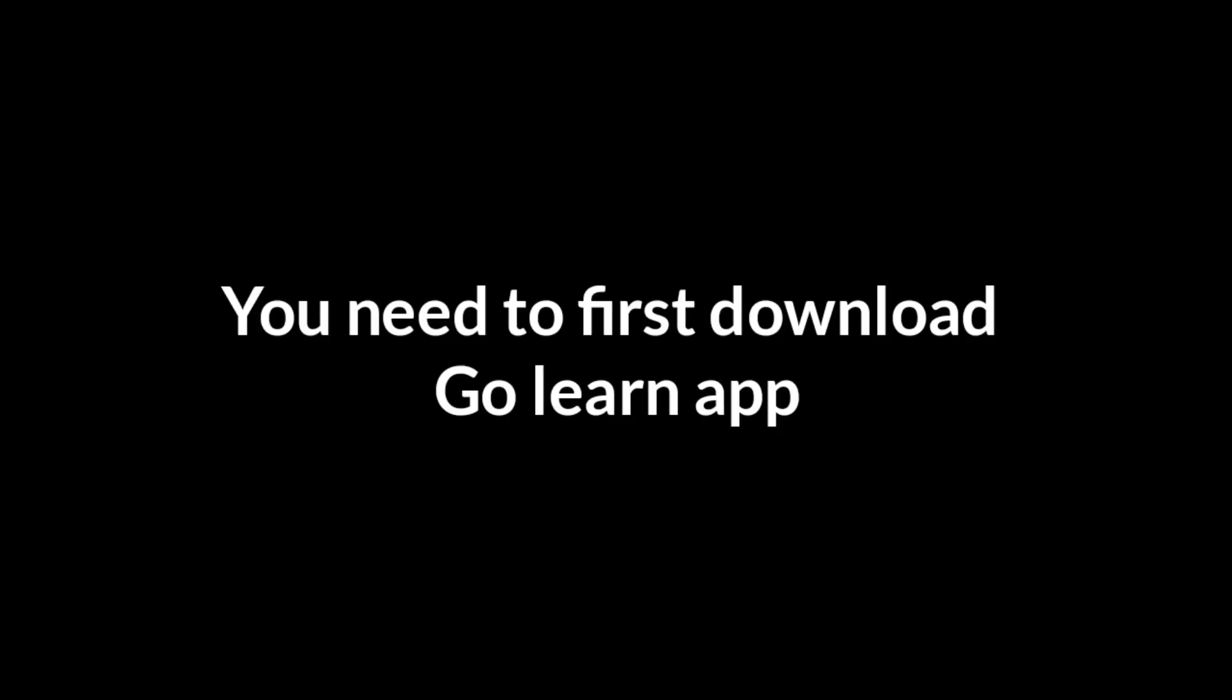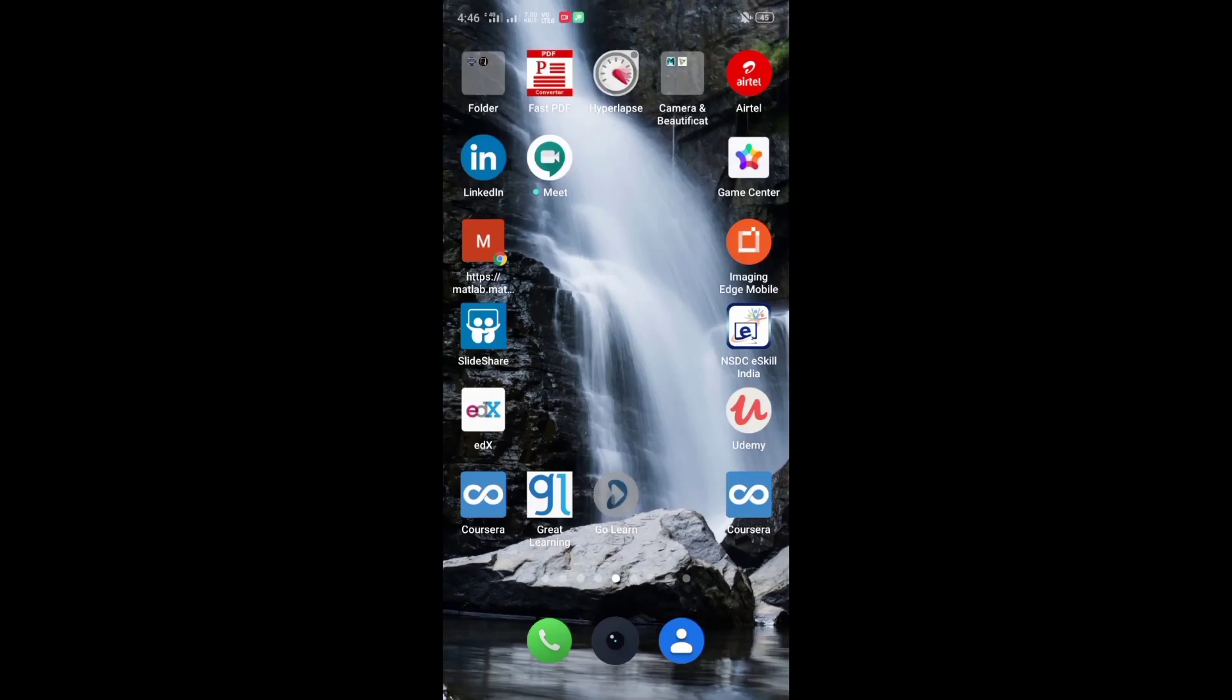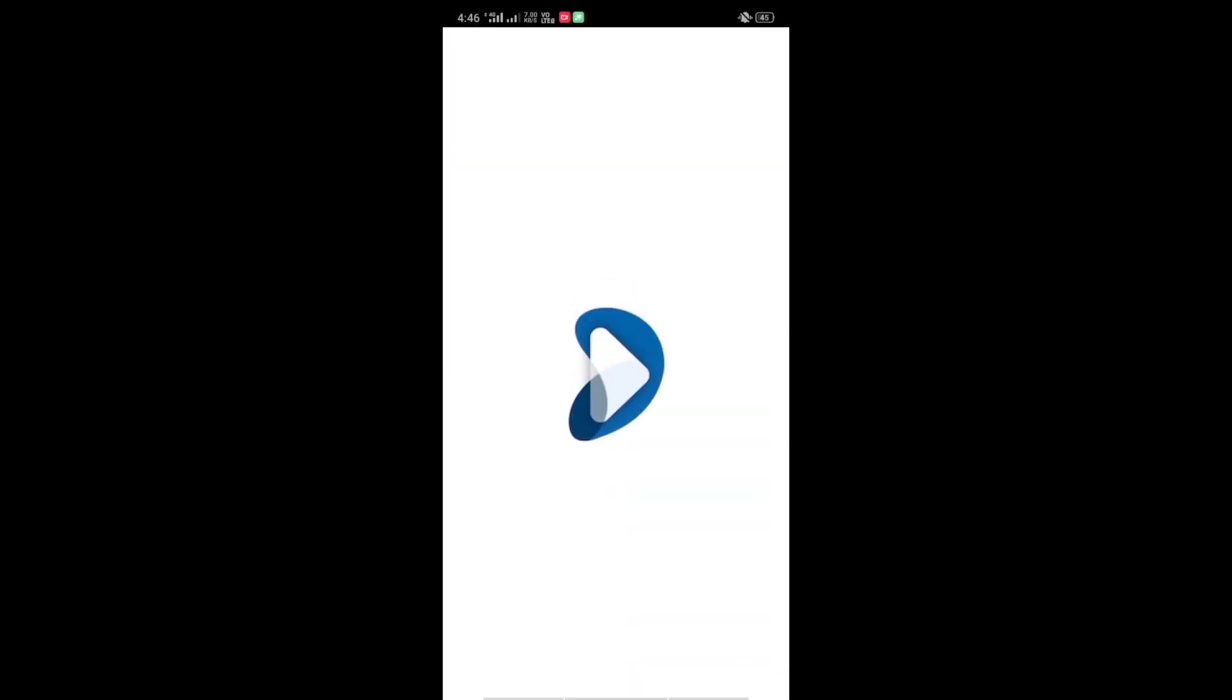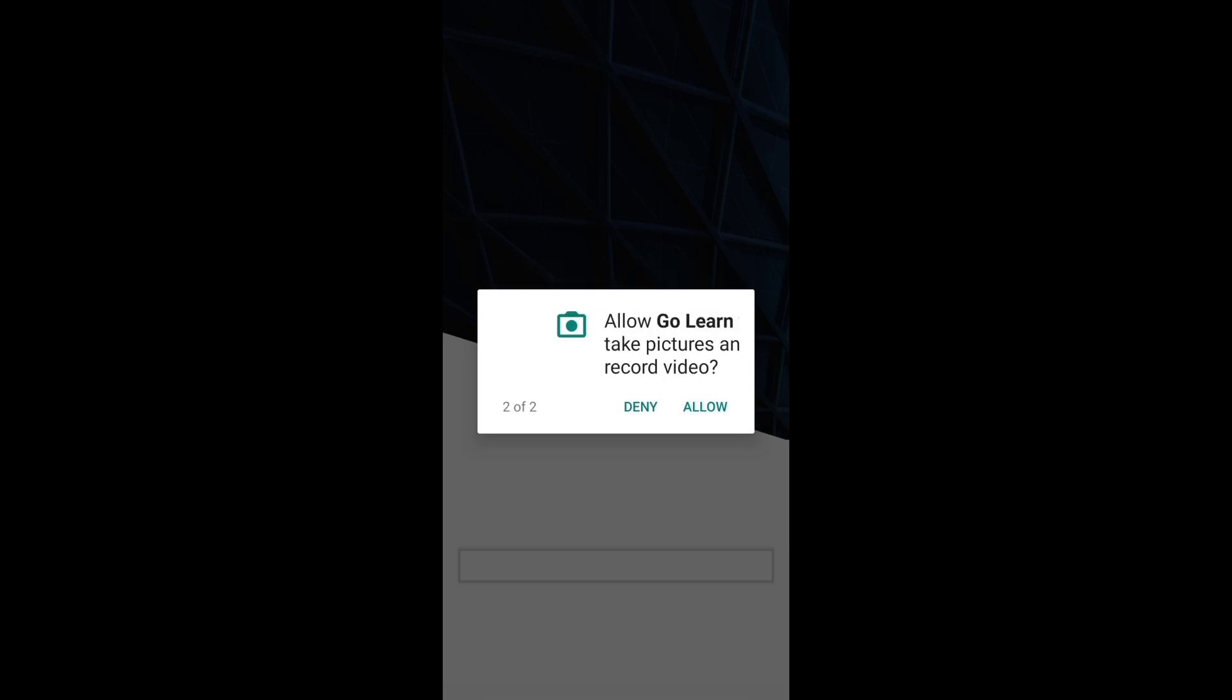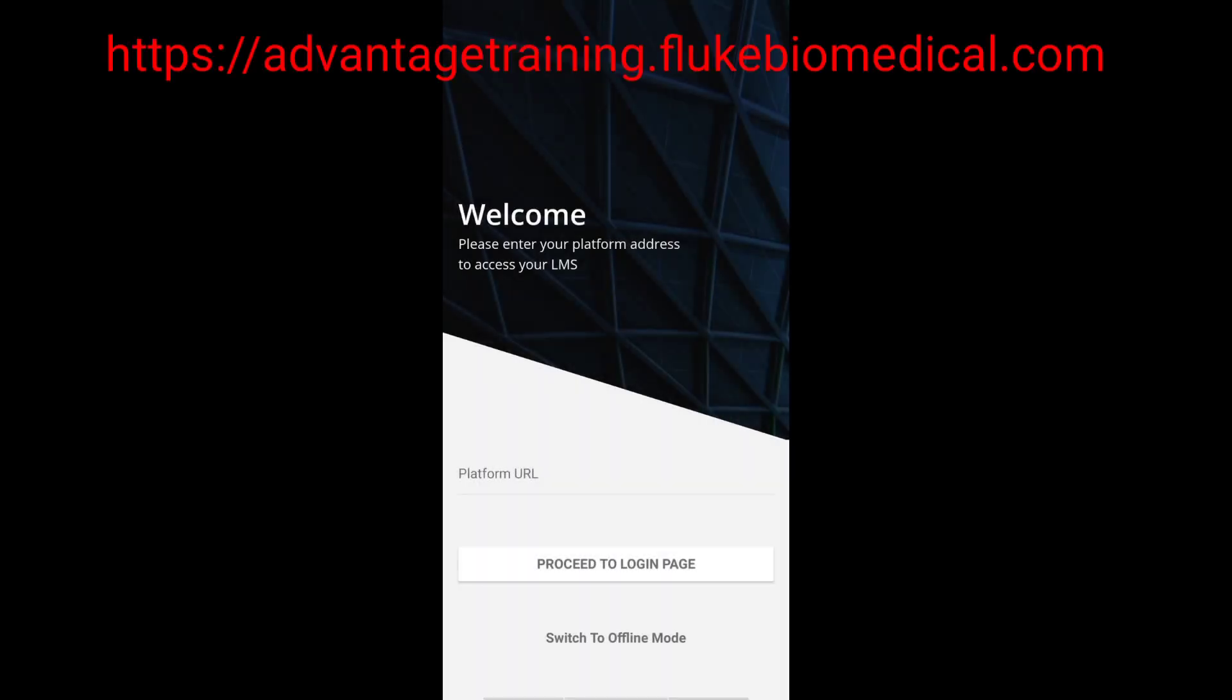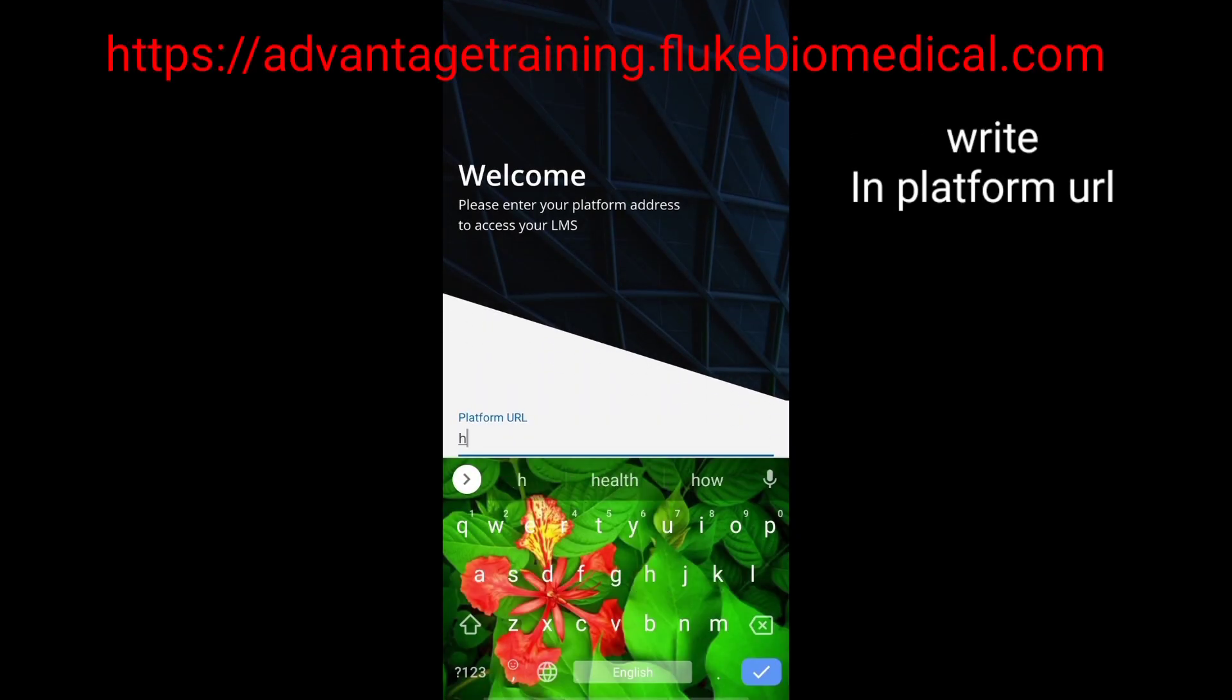For mobile users, you need to first download the GoLearn app. I will provide you the app URL in the description. Thank you.